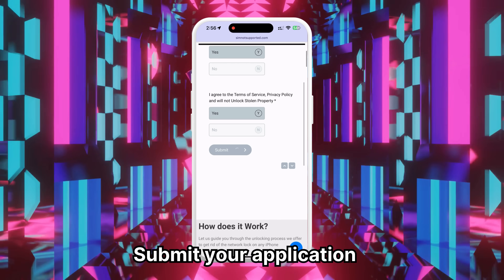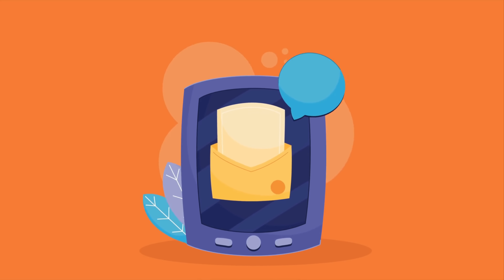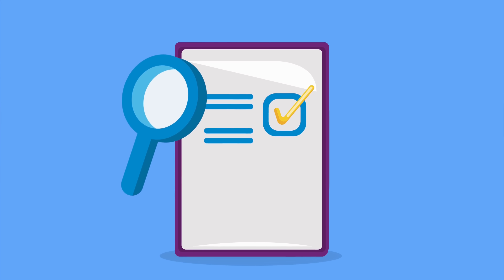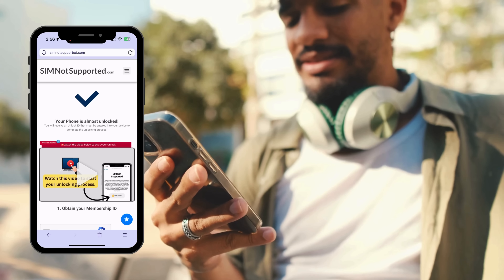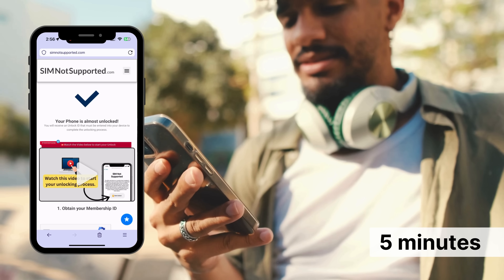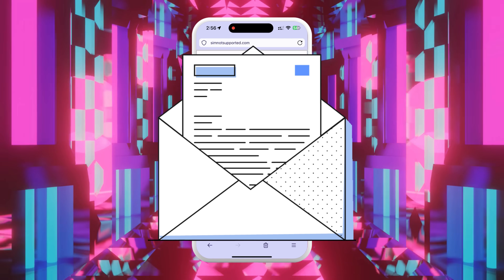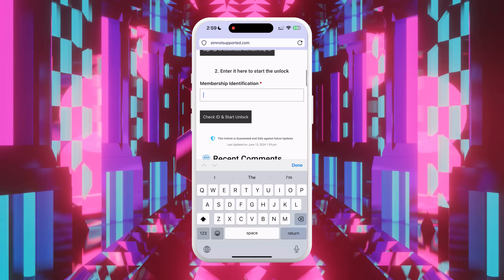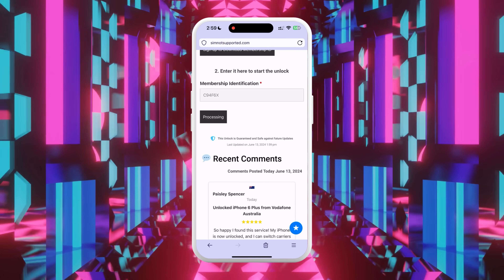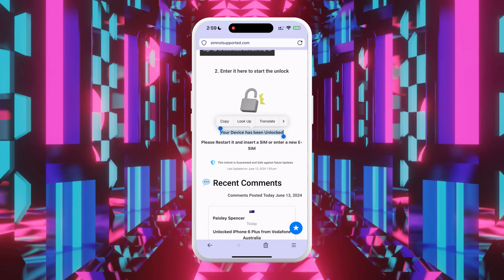Submit your application. After your request is processed, you'll be redirected to your order page and receive an email with your unlock details. Follow the steps on the website to activate your order. A video tutorial will guide you through the process, which should take about five minutes. Once the steps in the video tutorial are completed, you'll receive a second email with your membership ID. Enter this ID on the form and press the submit button.